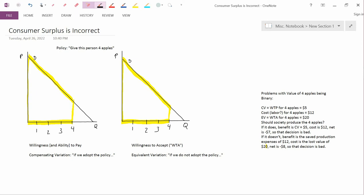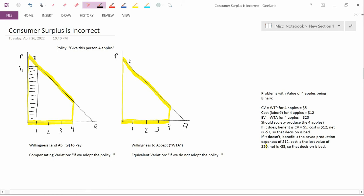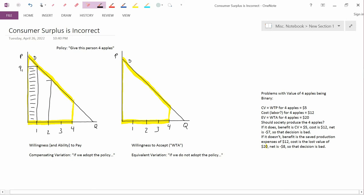Go back to the way we derived consumer surplus in the first place. On the left, we had an auctioneer. If he auctions off one apple, then the price will be P1, and the amount of money that changes hands is this rectangle — that's the value to the consumer of the first apple. Then the auctioneer announces he has a second apple available for sale, and we want to find out what the price in that second auction is. What we did last time is we went up to the demand curve and said that was the price of the second auction. Now I'm going to argue that that's wrong.